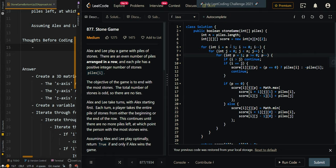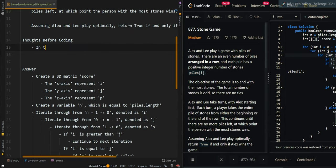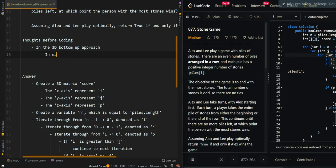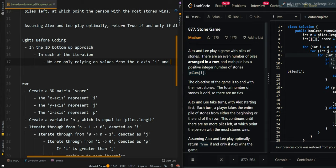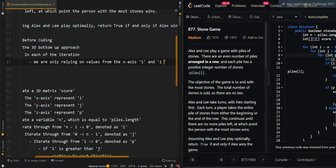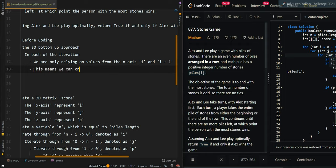In this video, we'll be going over the bottom-up 2D approach of Stone Game. In the 3D bottom-up approach, in each of the iterations, we are only relying on values from the x-axis, i and i plus 1. This means we can create a 2D matrix to replace our 3D matrix.